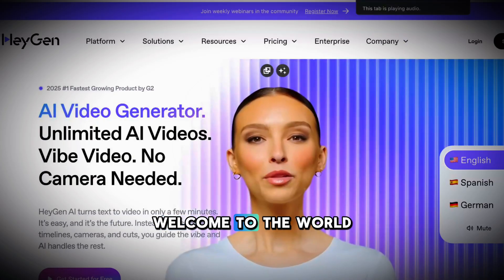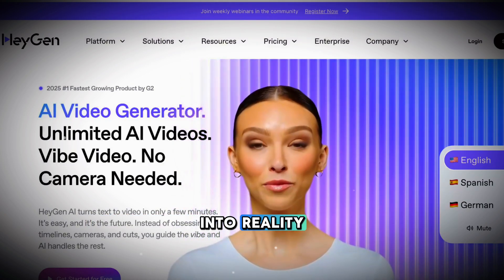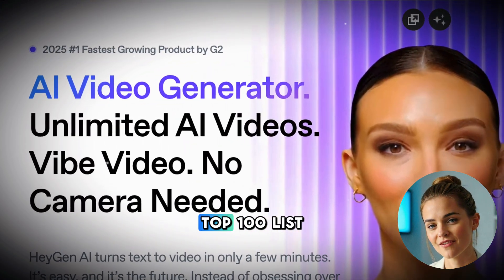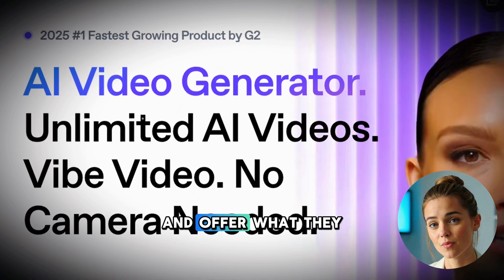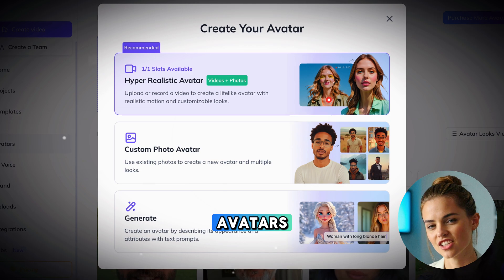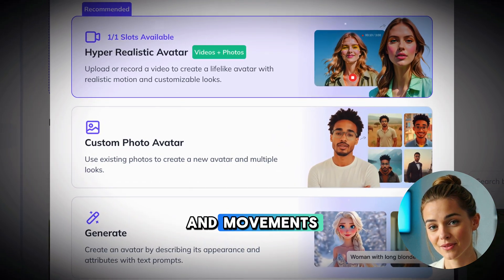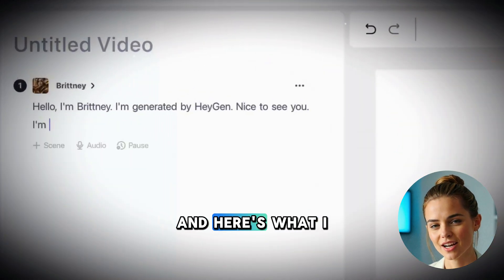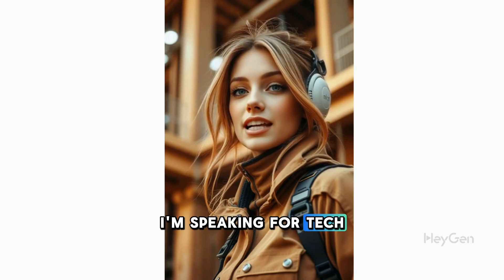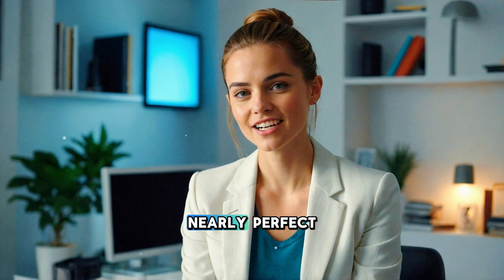Number 6: HeyGen. Welcome to the world of HeyGen, where AI-powered storytelling transforms your ideas into reality. At number 6 we have HeyGen. They claim to be number 1 on G2's 2025 Top 100 list and offer what they call Vibe Video — videos with no camera needed. HeyGen makes AI avatars, digital humans that can say your script with surprisingly real-looking expressions and movements. I tested their free version a lot, and here's what I created: 'Hello, I'm Brittany. I'm generated by HeyGen. Nice to see you. I'm speaking for Tech Spirit Channel.' I have to admit, I was impressed by the quality.